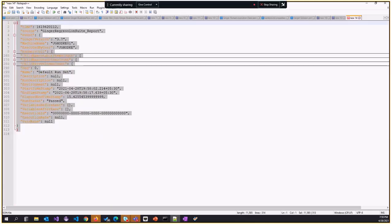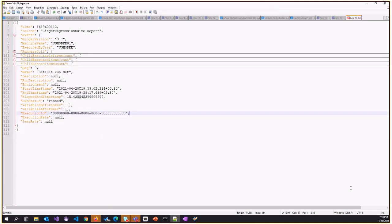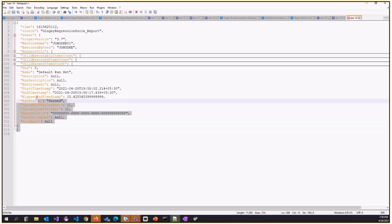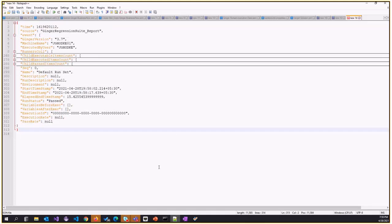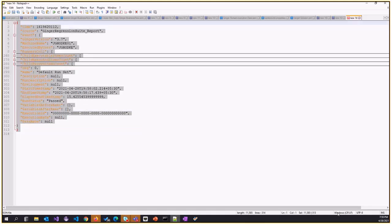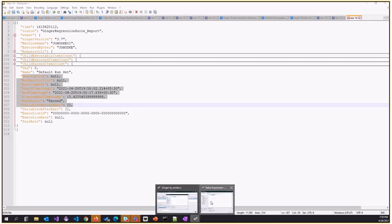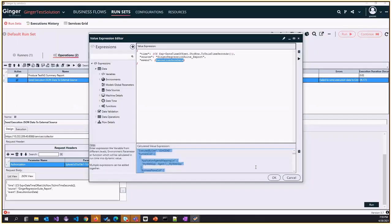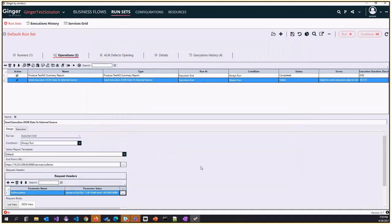Now you might be thinking you might not need all this data in your Splunk. You don't want to gather a lot of data which you don't need. You need to decide which parameters should be exported. For this, we have the option on the action to select a report template.